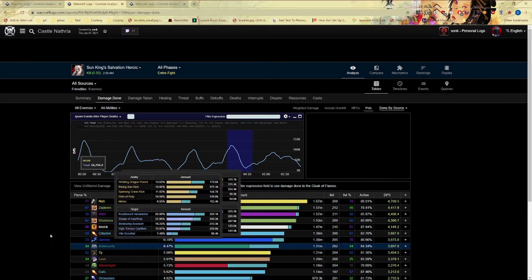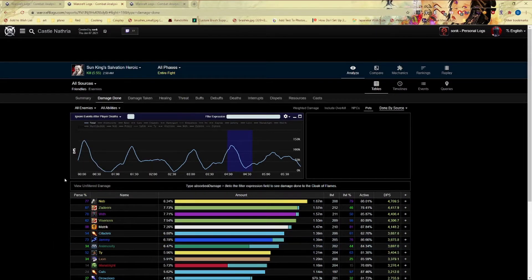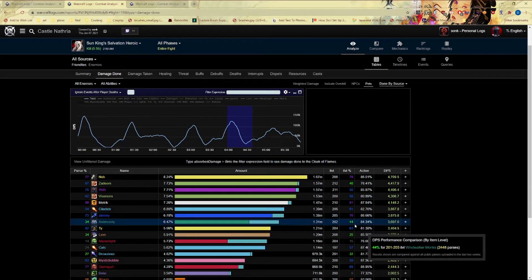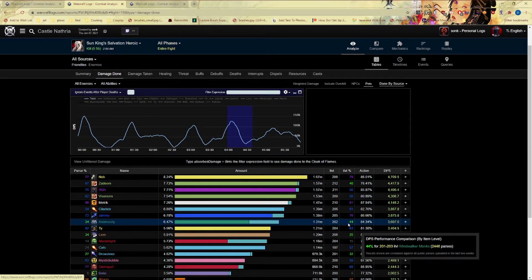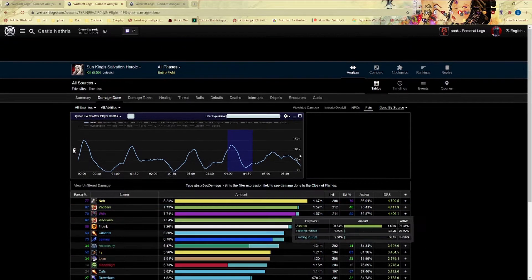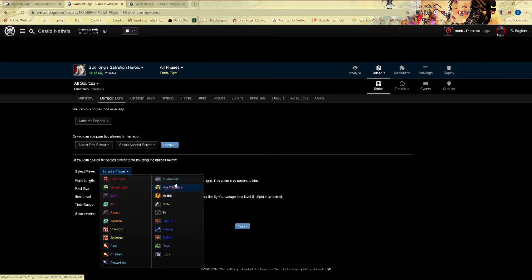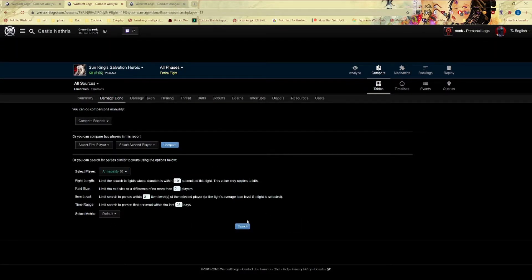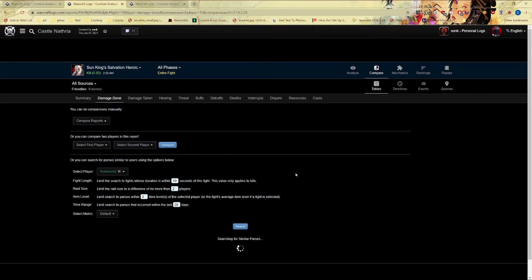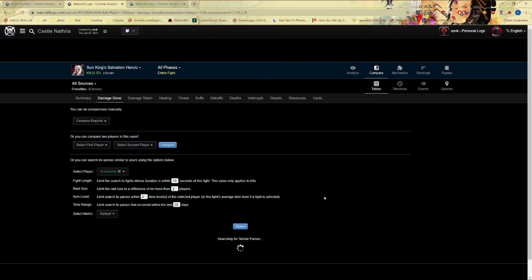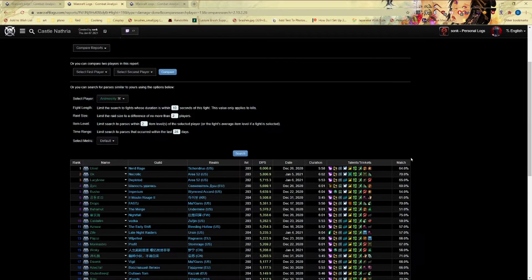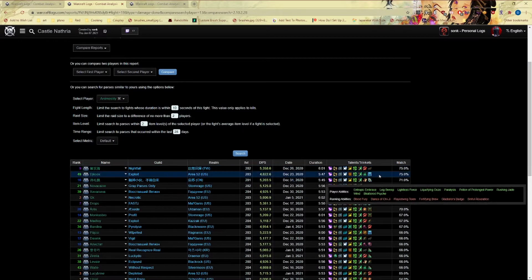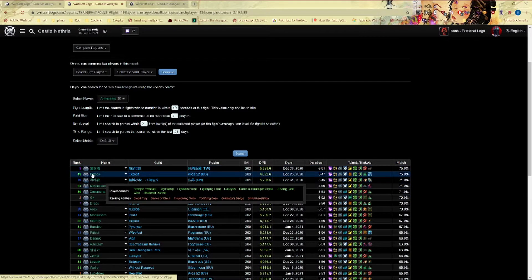They're doing okay. So let's go to compare, let's do Animosity, and you can do the default similar. Searching. All right, so let's get a match going.